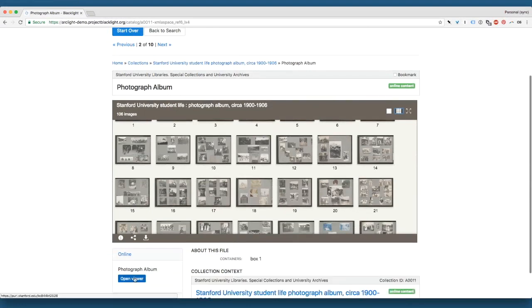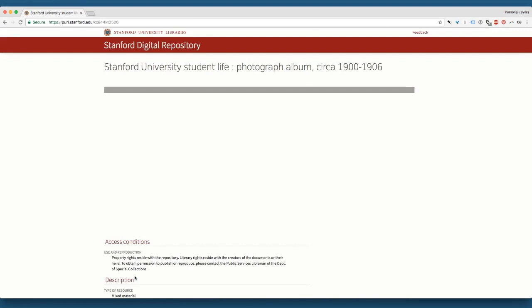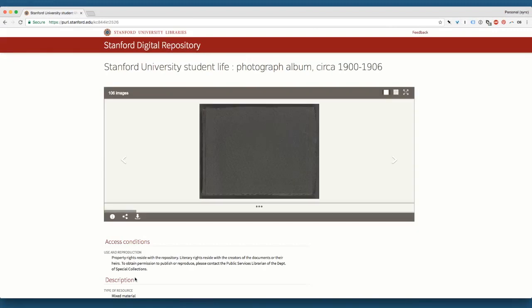So again, I'm going to click the object viewer, and you can see again that you will have the same experience.